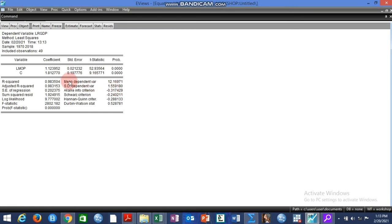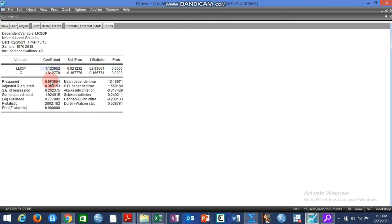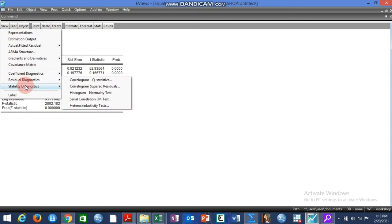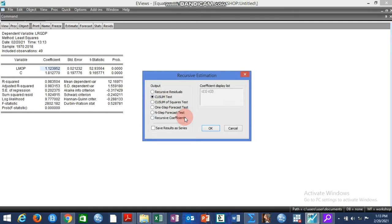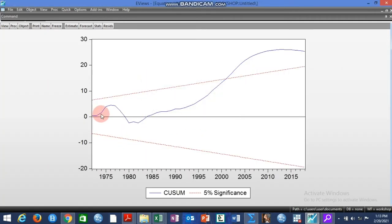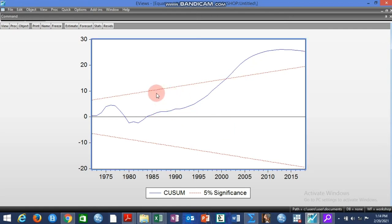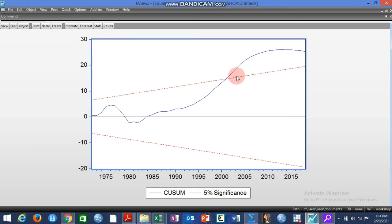First we regress GDP on MOP by opening it as an equation. You can see the result of regressing GDP on MOP — the variable is highly significant. Now we go to the stability test and use the CUSUM test to test the stability of this model. You can see that the model is not stable because the fitted line is outside the critical band. From 2001 there is a problem of instability which can be caused by a structural break.